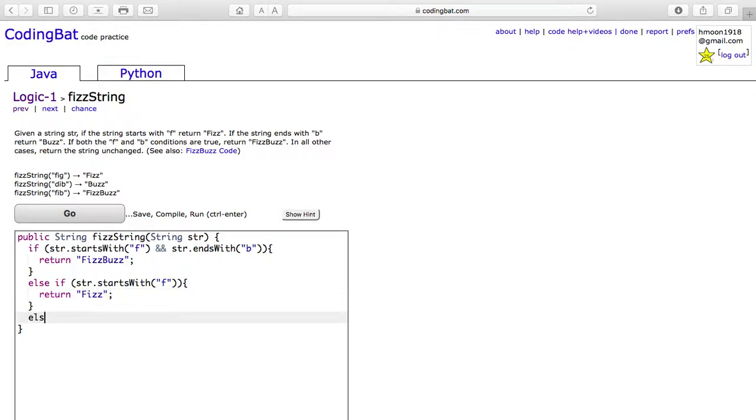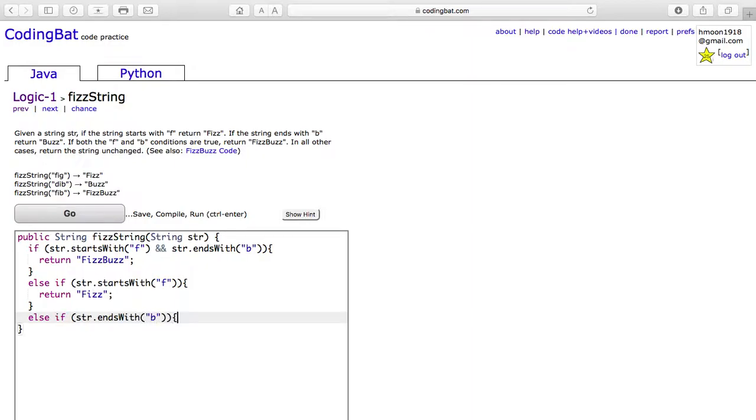The third case is if str only ends with b. In this case, we will return only bus.